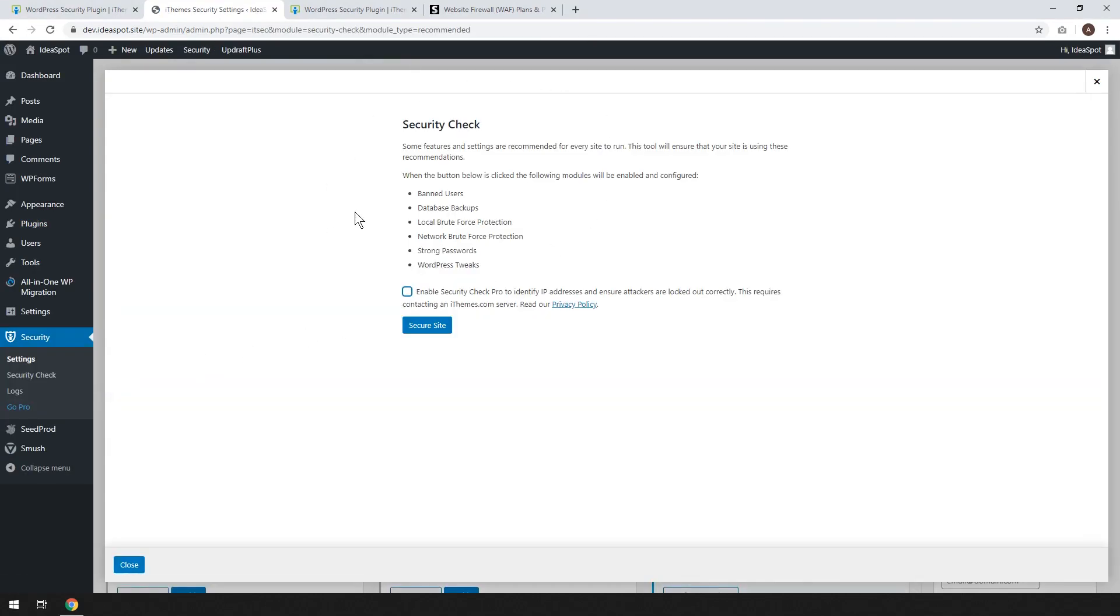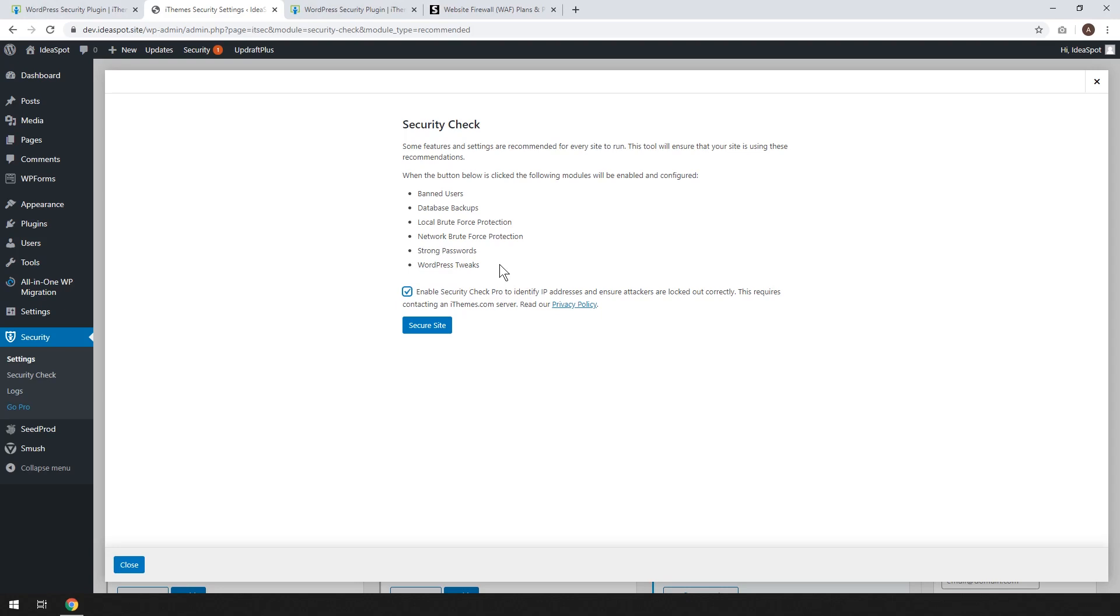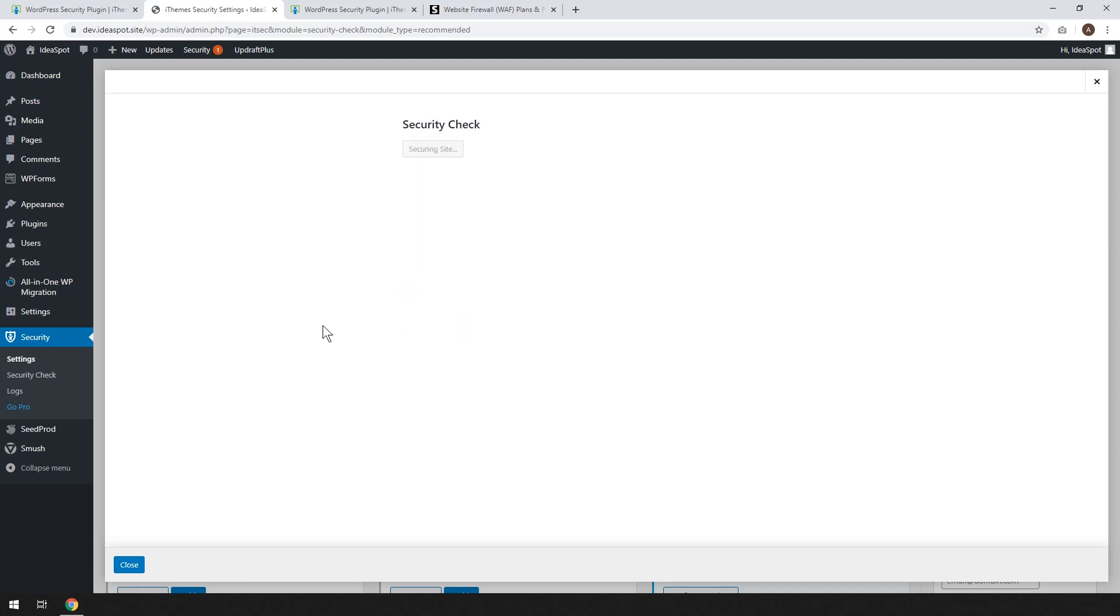And the first time you run this you're going to get a security check and this is iThemes way of automatically enabling and configuring most of the default WordPress security settings that you'll need to get your site secure. So what this does it enables some modules that lockout banned users. It lets you backup your WordPress database. It protects you from brute force attacks, network brute force protection, enables strong passwords and there's a few WordPress tweaks that will improve security. And also you want to click this box. It does provide some of your website's IP address details to make sure that attackers are locked out correctly. And then we go ahead and click secure site.